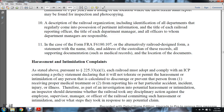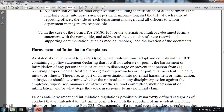In the case of form FRA 6188-107 — the alternative railroad design form — the statement with the name, title, and address of the custodian of these records and all supporting documents, such as medical records and local information documents, must be included.